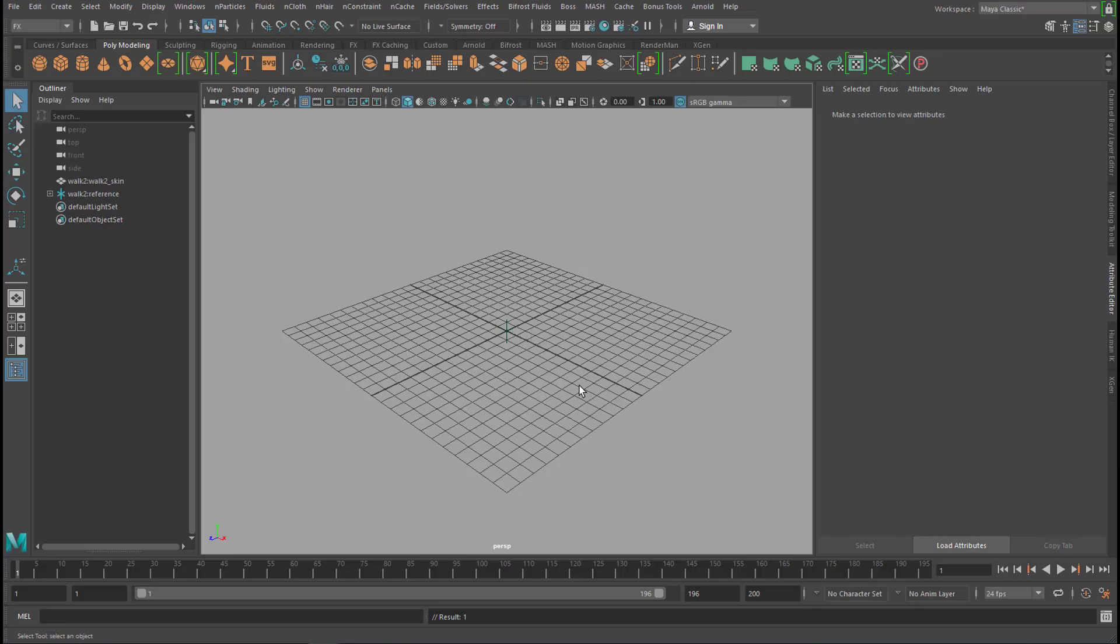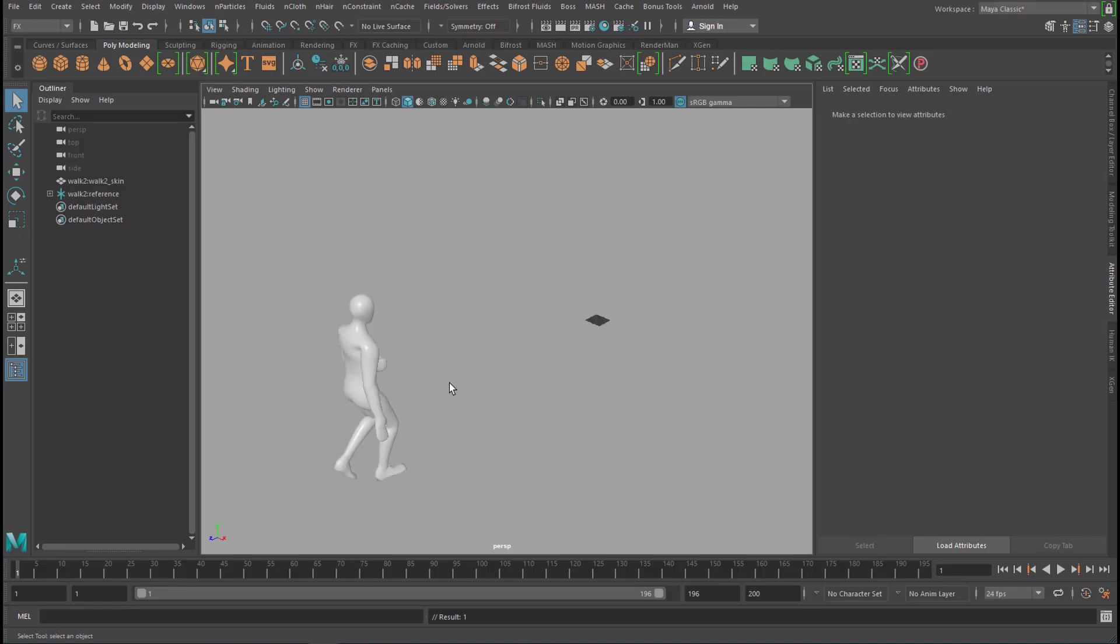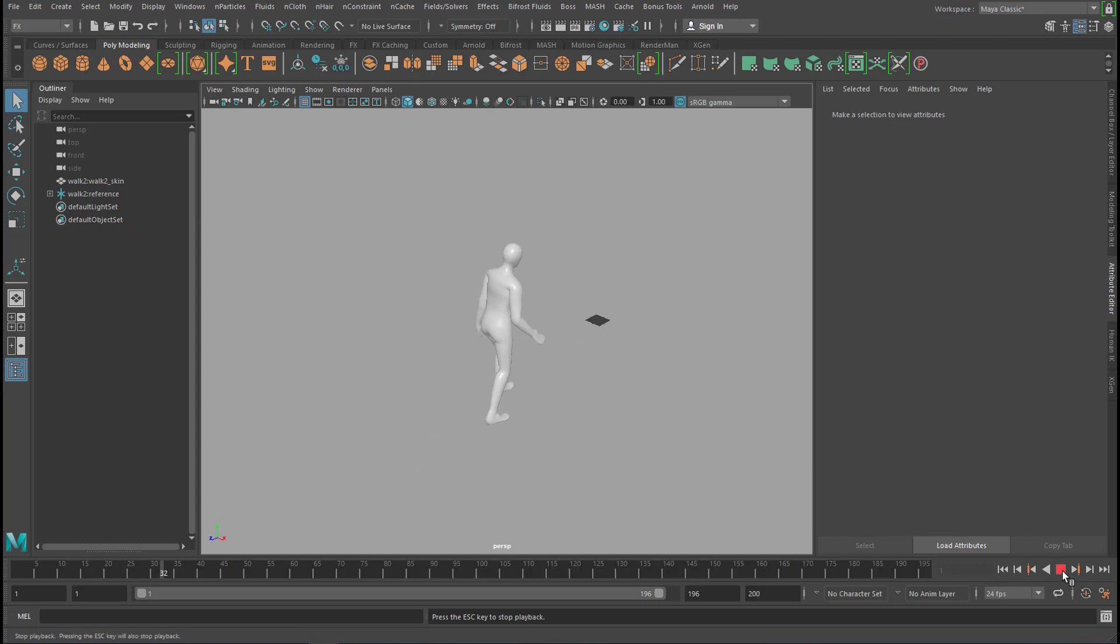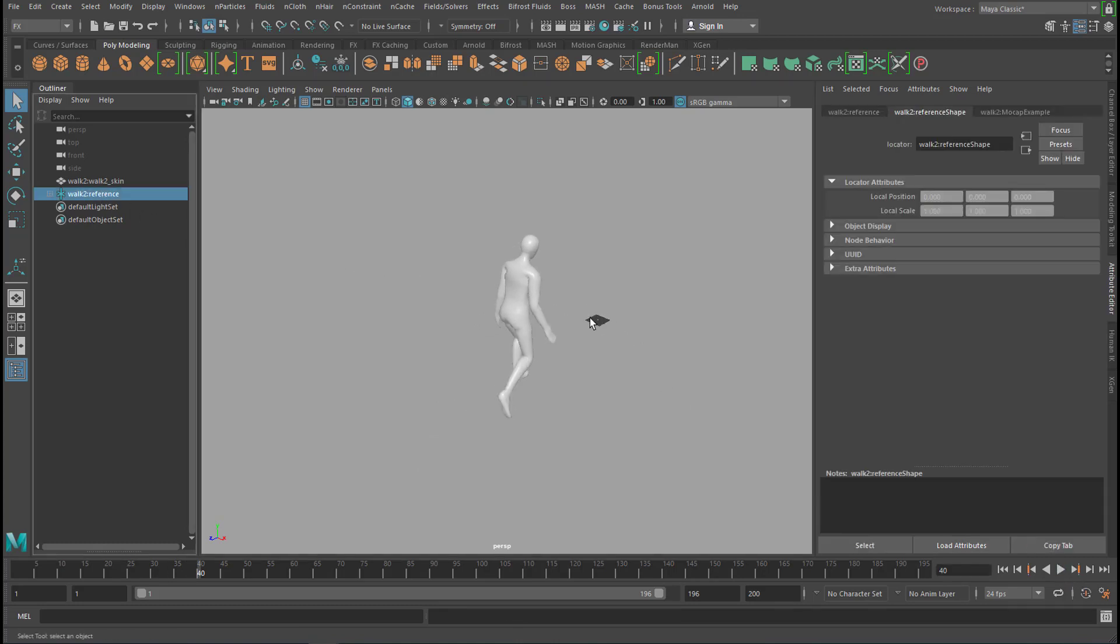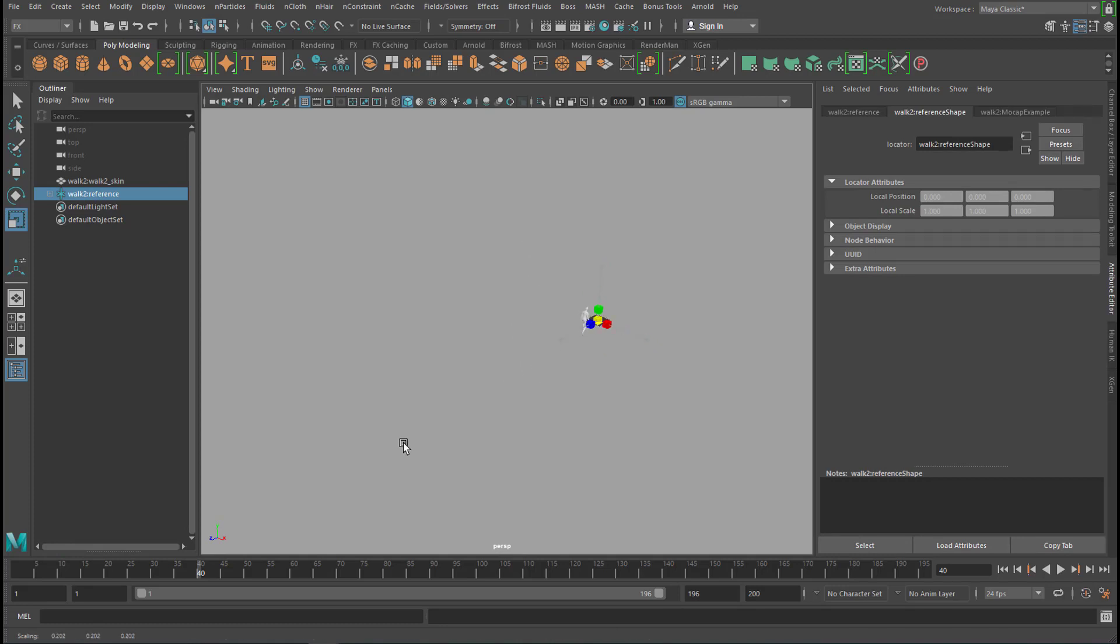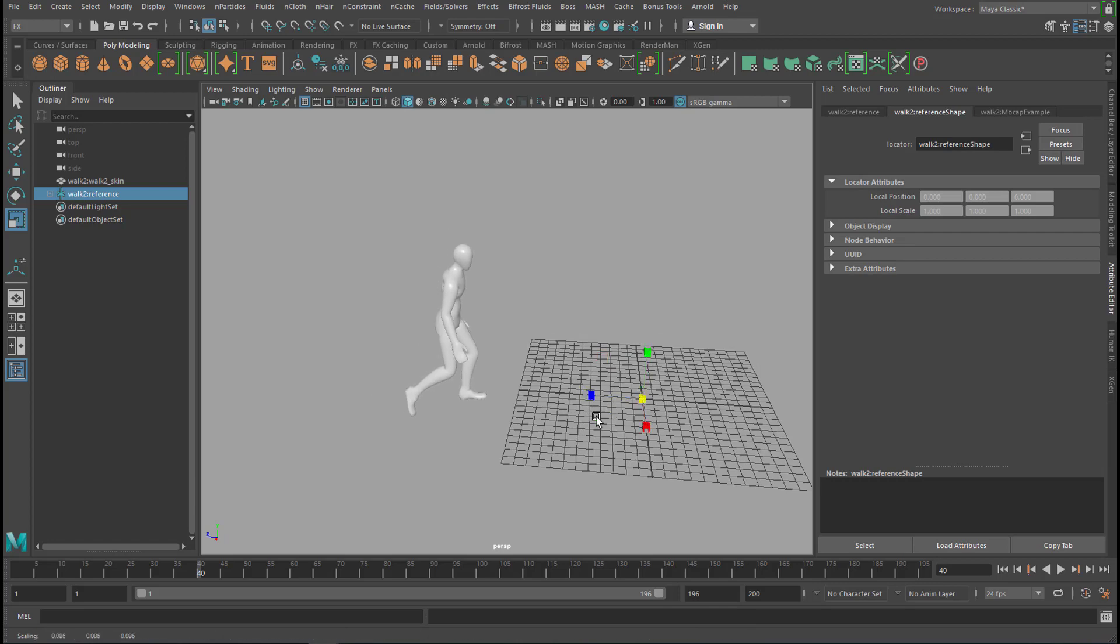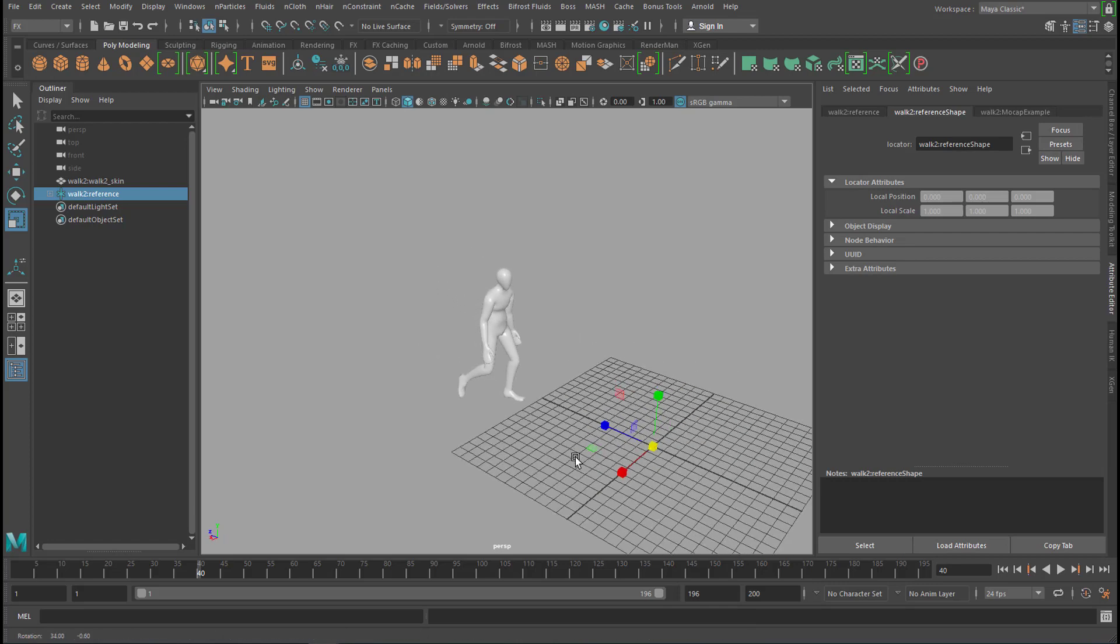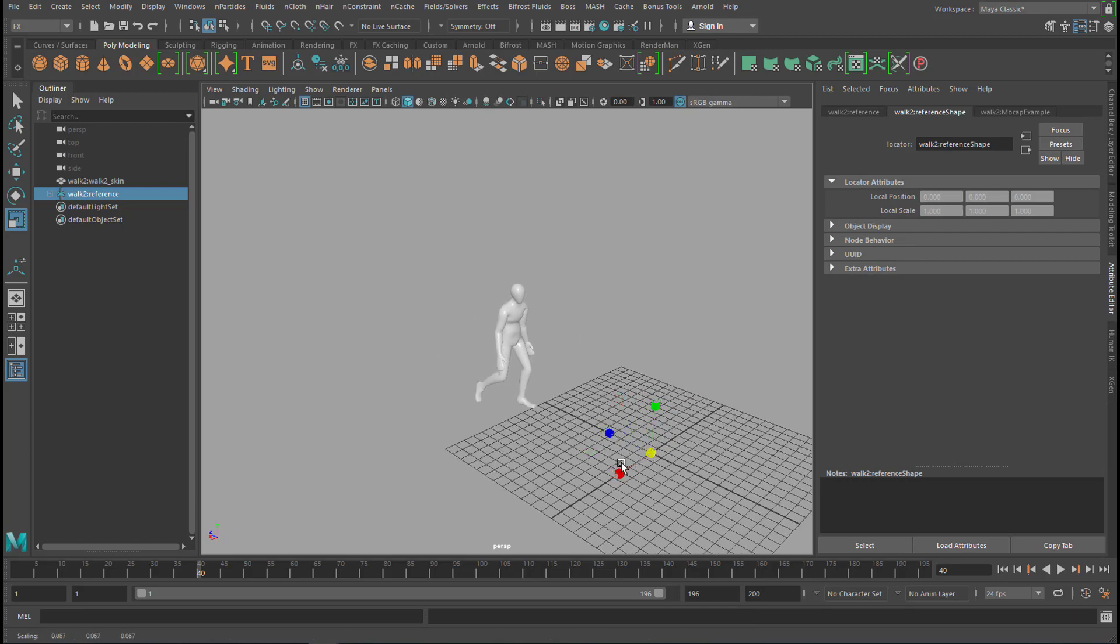Our creature is very big. Let's press the key A and you see how big he is and he walks there. This is the grid we have. So I pick the walk reference now and I scale him down quite drastically, even further like this.